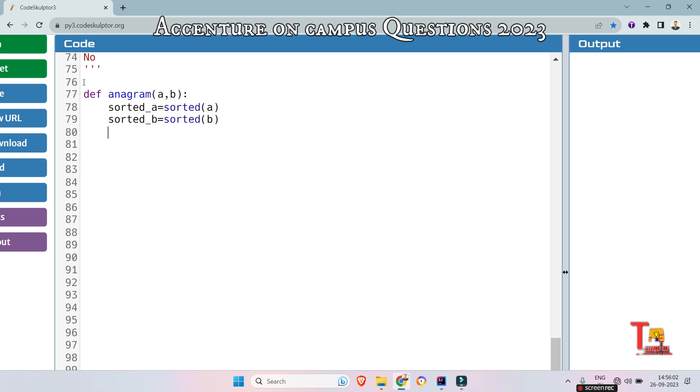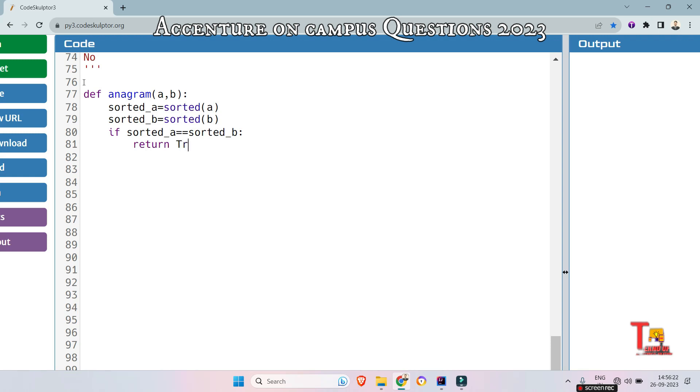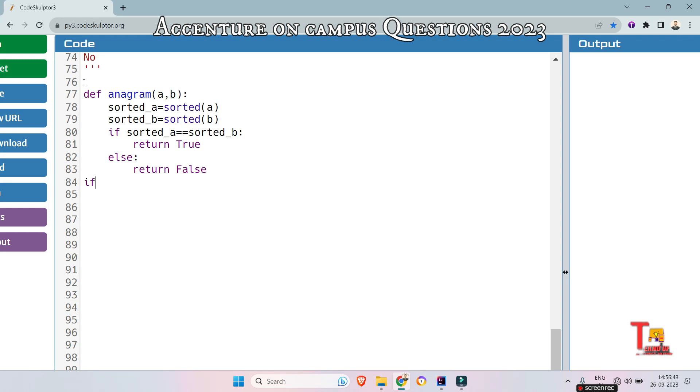Now compare the sorted strings. If they are equal or not. So if sorted_a is equal to sorted_b, then we should return true. At first, let's say return true, then we will do the other operation in the main function. Return yes. Else, return false. I hope you got it.